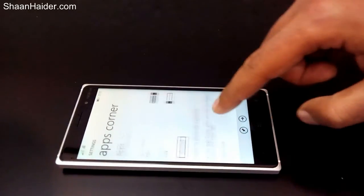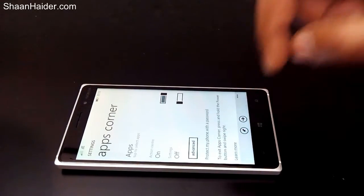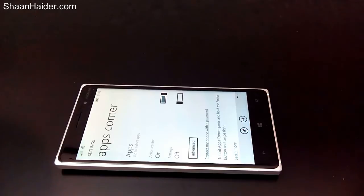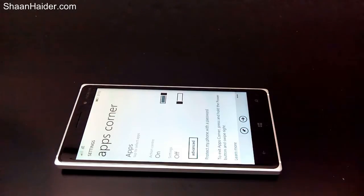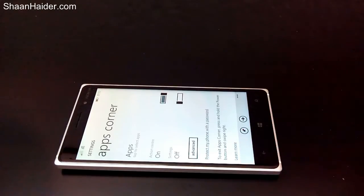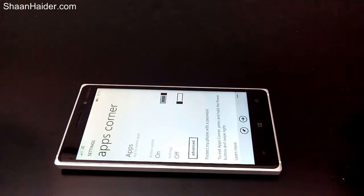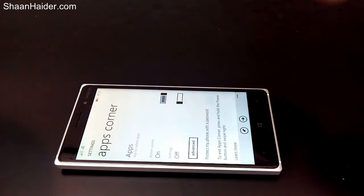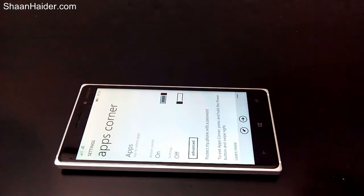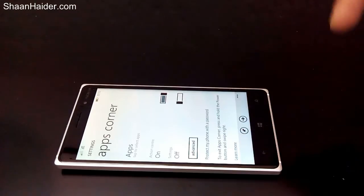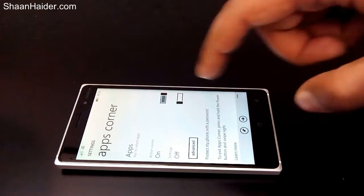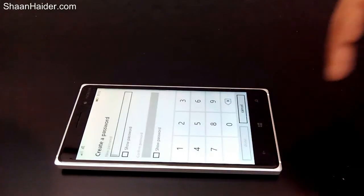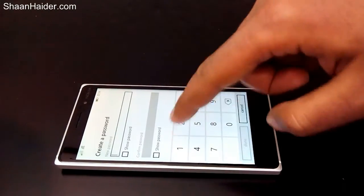Here is one more step I forgot to mention — in App Corner you can also set a password to protect your phone. This is important because if someone knows how Windows Phone works and how this feature works, when they are on the start screen all they need to do is press and hold the power key for a few seconds and they will get the option to exit the start screen. So it's better to always put a password.